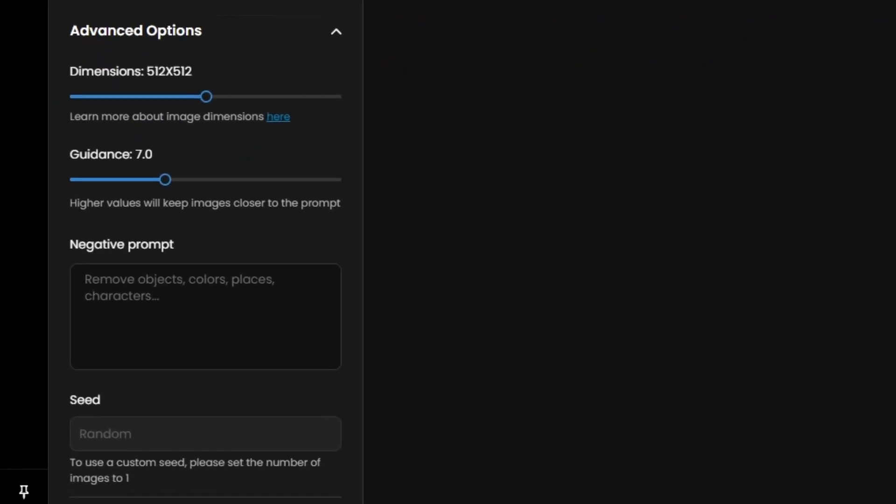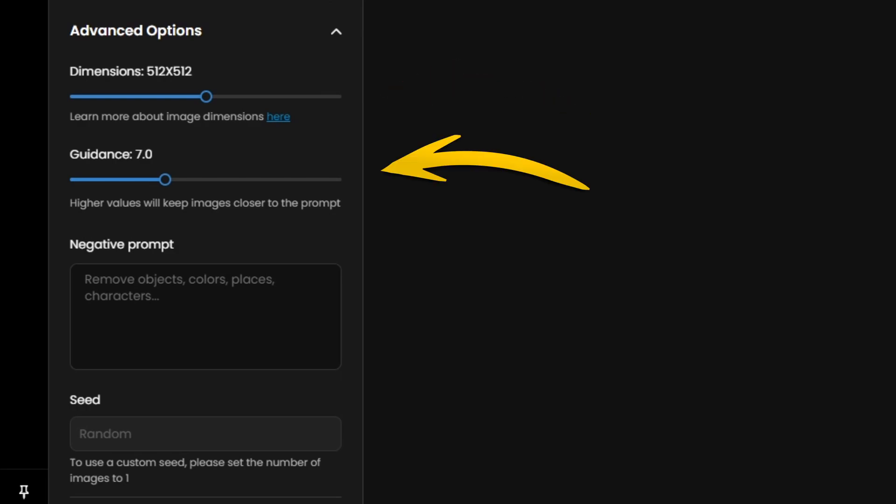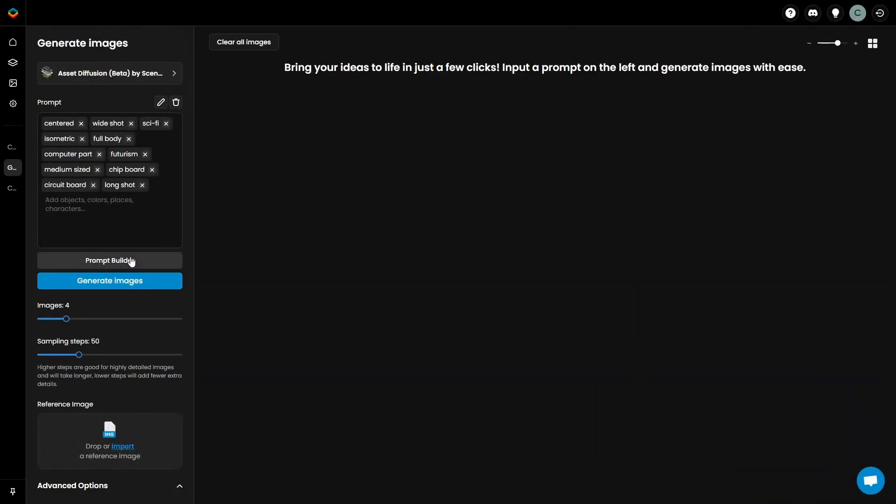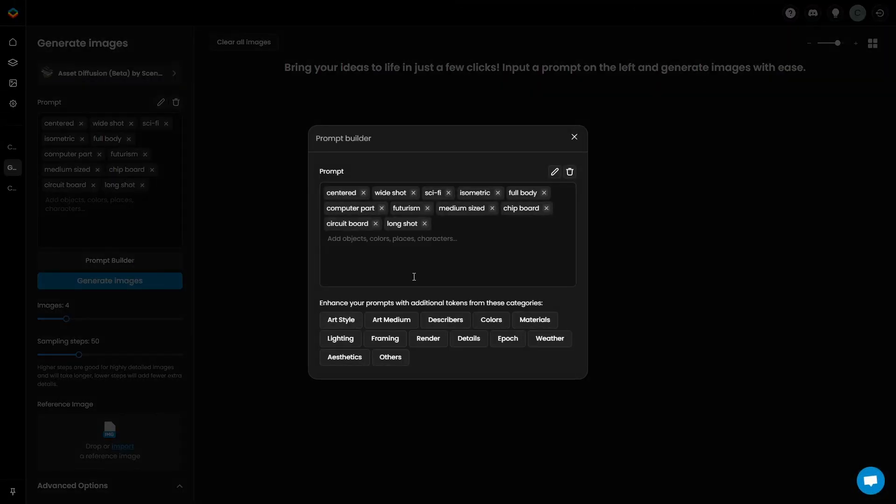For advanced options, you can adjust the dimension of your images to be wider or taller, adjust the weight of the prompt guidance, and add negative prompts to remove certain things from the generation process. Using the prompt builder, I used a number of common prompts saved by scenario.